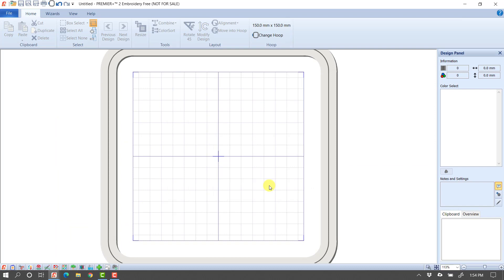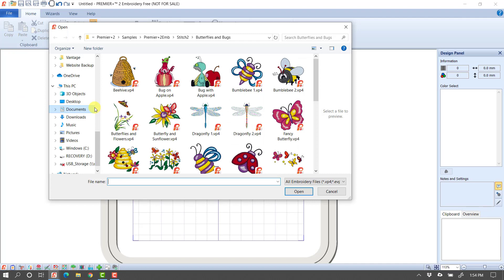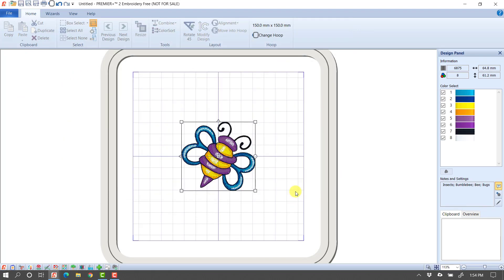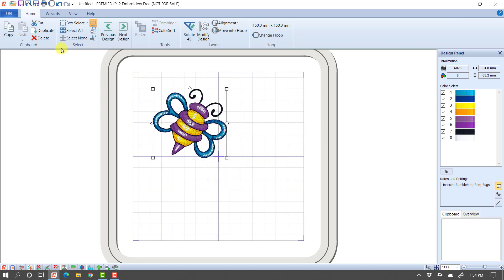The next thing I can do is I can open or insert designs. Now if I go File Open, if it's a design, I could risk saving over it. So most of the time when I'm bringing in a design, I will go File, Insert. Then I'm going to bring in this bumblebee and I'm going to put him here.